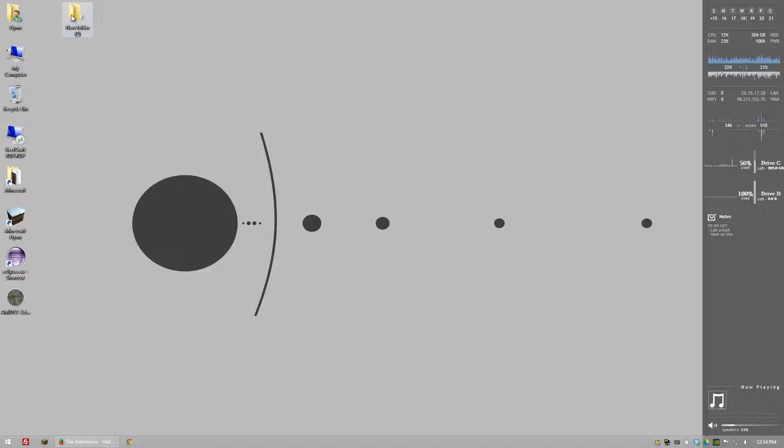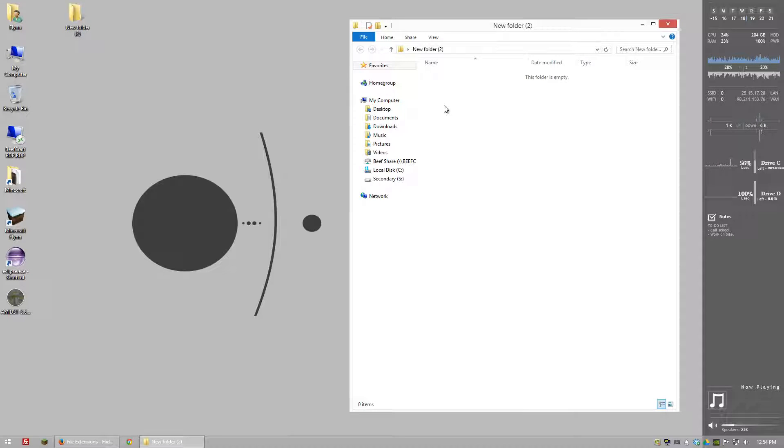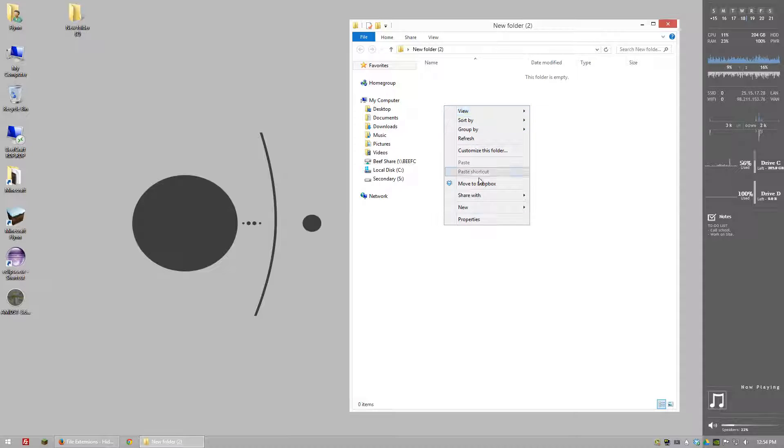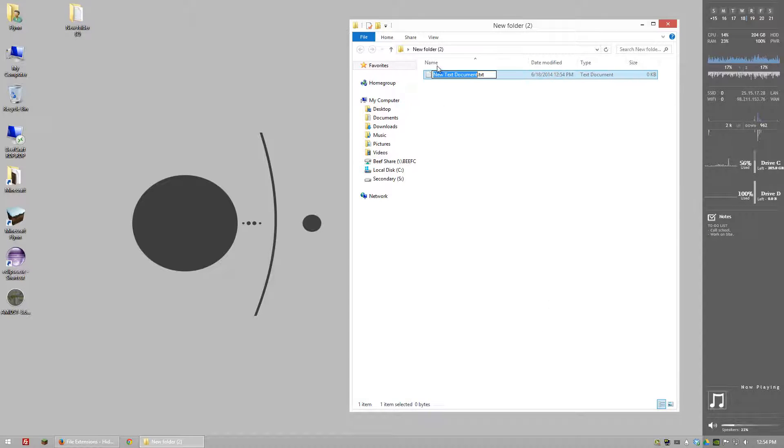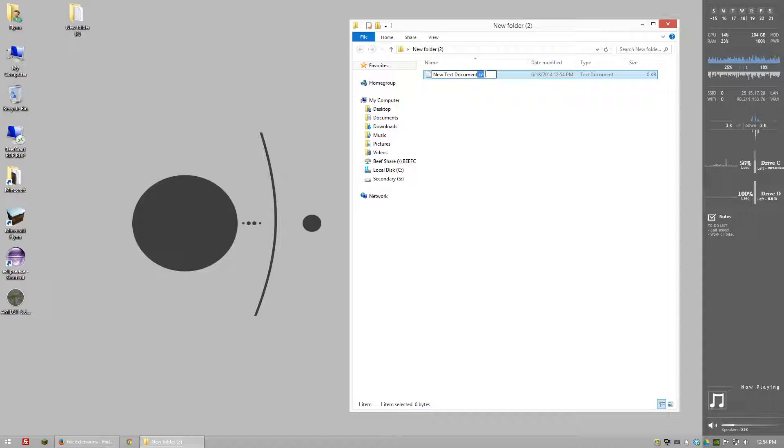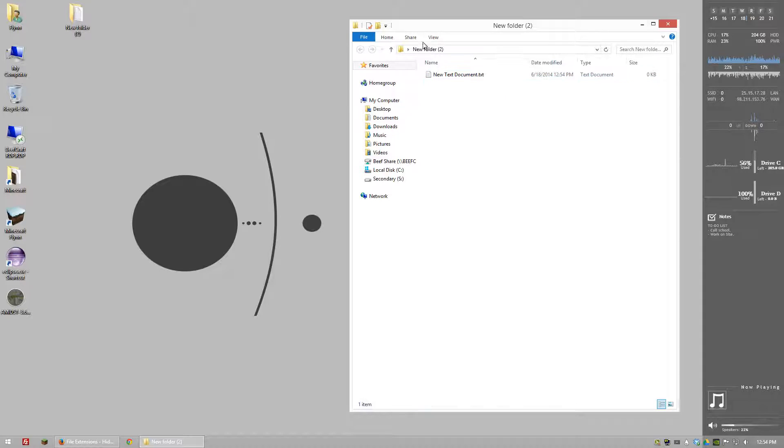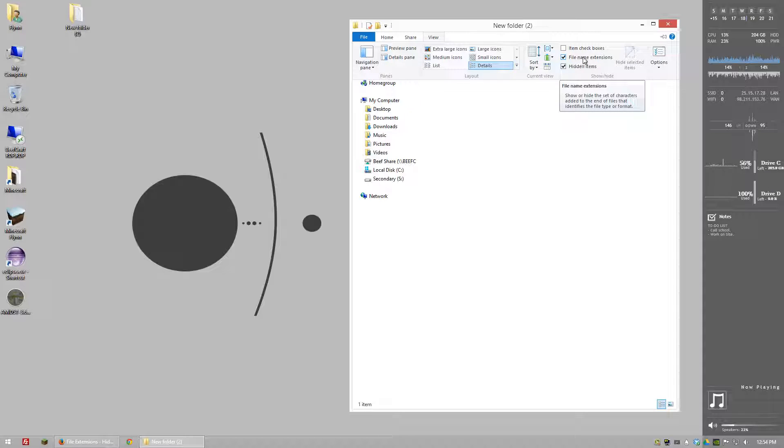I have a new folder here. I'm going to double click on it and right click and go to new text document. Now we have new text document and then the file type which is .txt. In order to get that to show on Windows 8 you're going to go to view and then check off file name extensions.